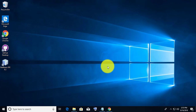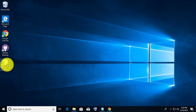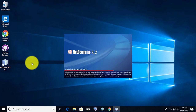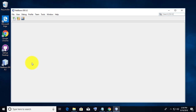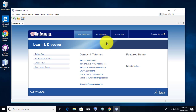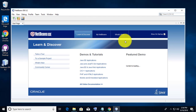NetBeans is installed successfully on your Windows 10 system. I hope this video tutorial helps to solve the problem. Please like, share, and don't forget to subscribe to my channel. See you in the next video.